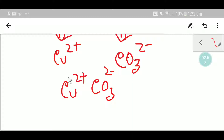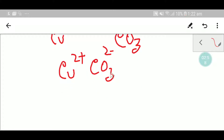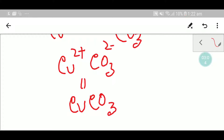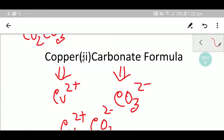You can see that copper has two plus and carbonate has two minus, so the two plus cancels out the two minus. You get copper carbonate — this is copper two carbonate. Remember this part expresses the oxidation state of copper. Thank you for watching this video. Be well.